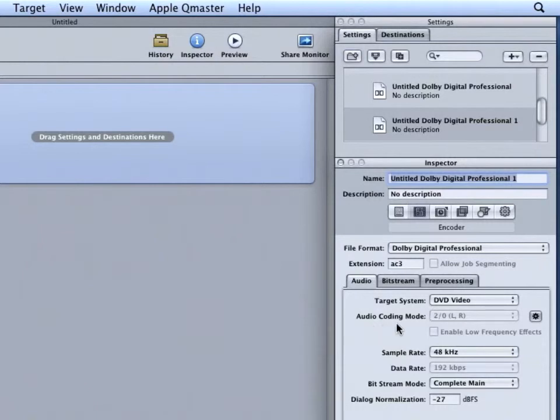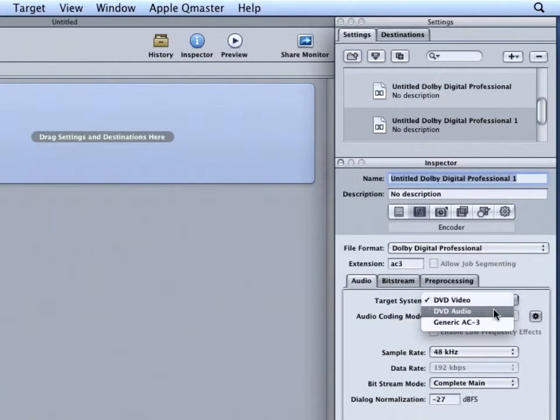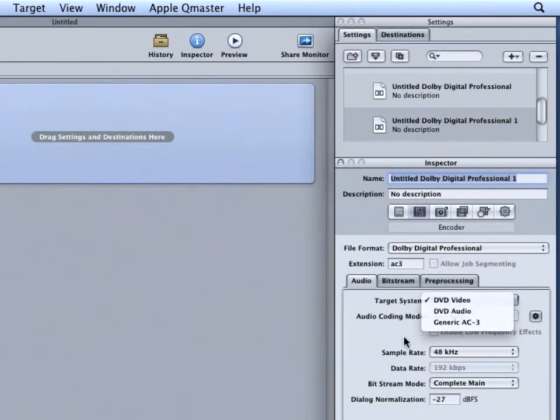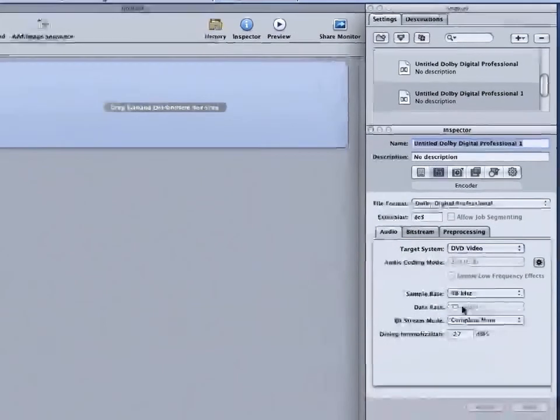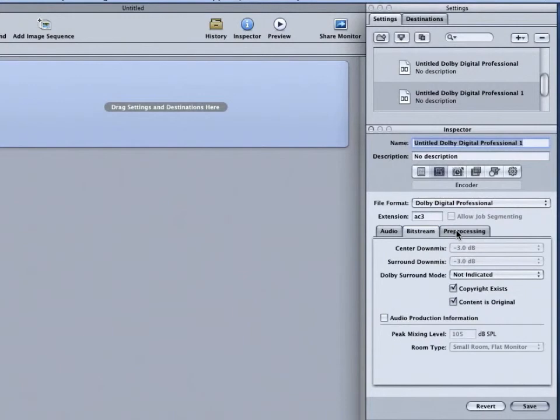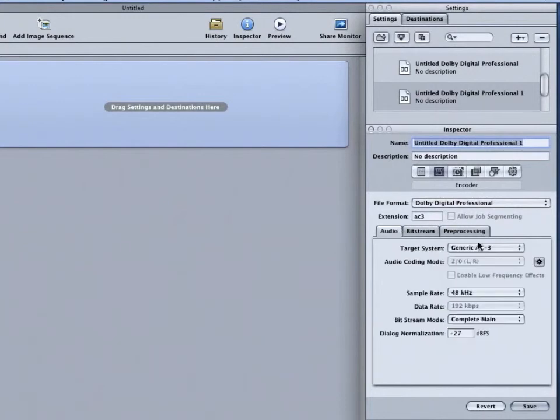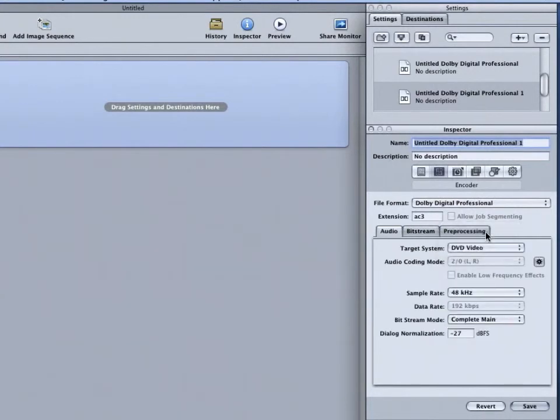The other options are DVD Audio and Generic AC3. Generic AC3 will allow you to make changes to some of the grayed-out options, especially in the Bitstream and Pre-processing. But for now, keep this set to DVD Video, as you'll probably use DVD Video for all of your projects.